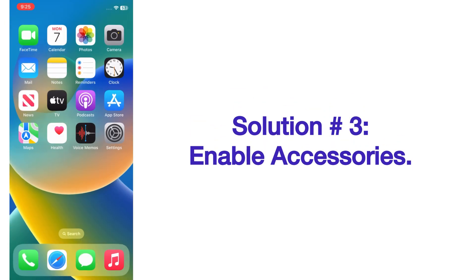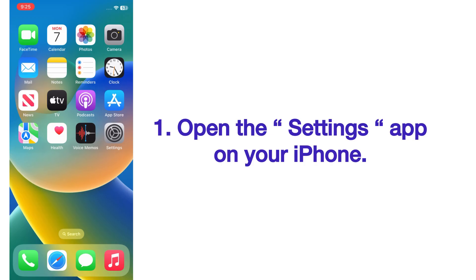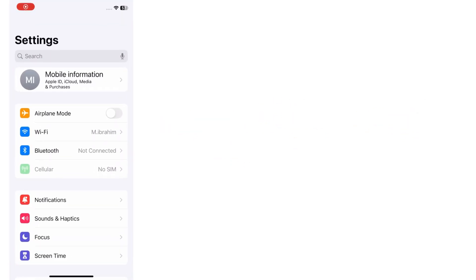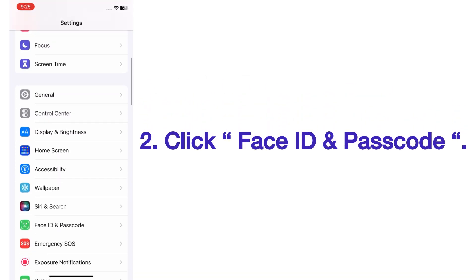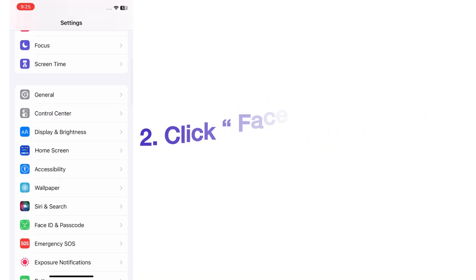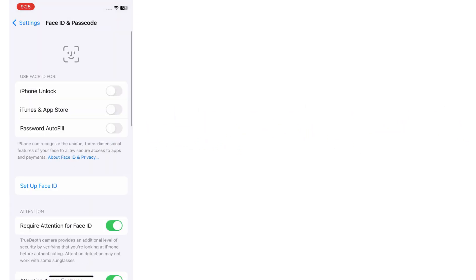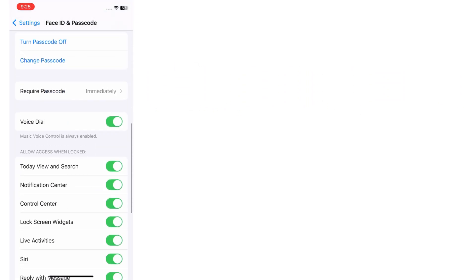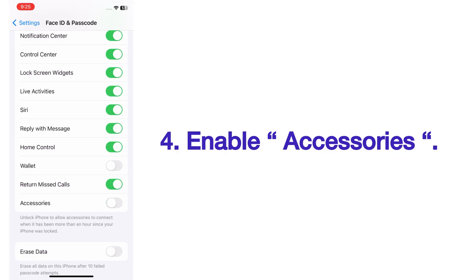Solution number three: enable Accessories. Open the Settings app on your iPhone. On the Settings page, scroll up and click on Face ID and Passcode. Enter your phone passcode. On the Face ID and Passcode page, scroll up and enable Accessories.